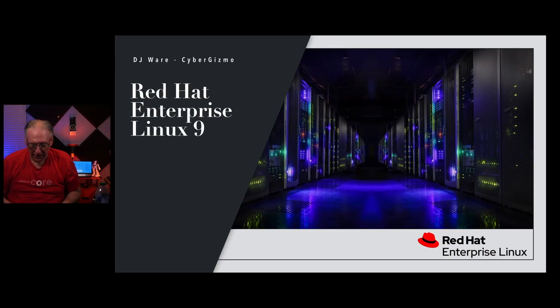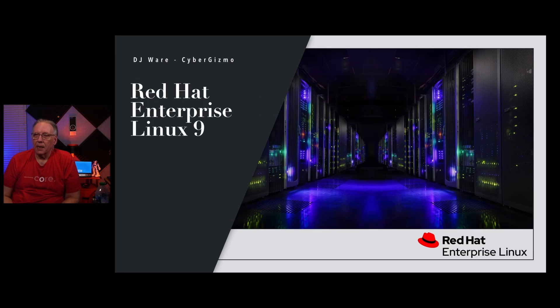Hi, I'm DJ Ware. On this episode of the Cyber Gizmo, I'm going to be looking at Red Hat Enterprise Linux. This is version 9.0. I originally wanted to do Rocky Linux 9, but the server gods won't let me in. So, Red Hat Enterprise Linux 9.